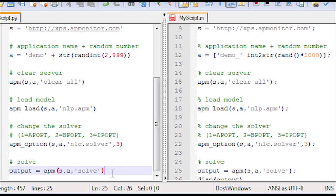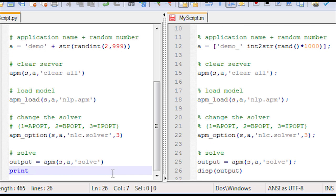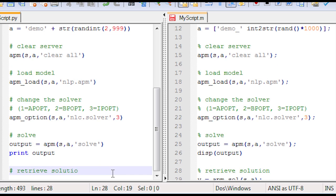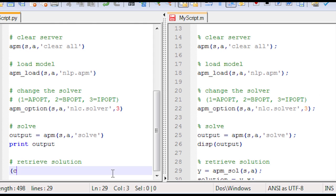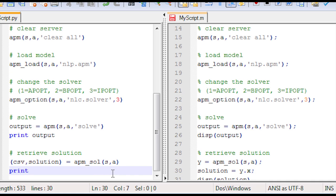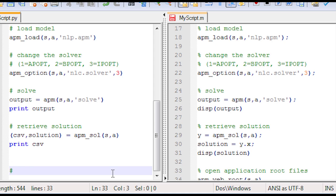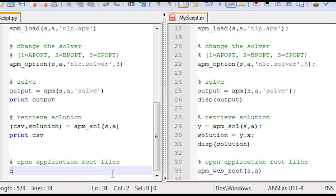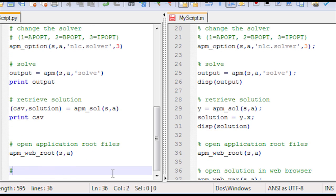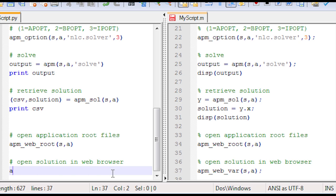I issue the solve command to the server and retrieve the solution. In Python, CSV is a text representation of the solution as a CSV file, and 'solution' is an array. I print CSV to see the values. I also open the root files directory in a web browser listing all server files, and open the HTML solution file — the same one displayed in MATLAB.